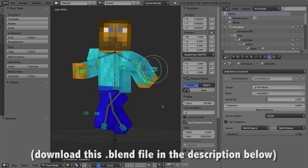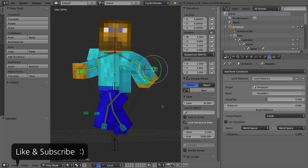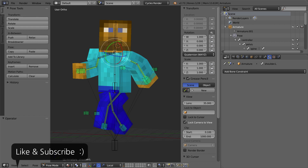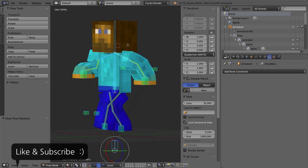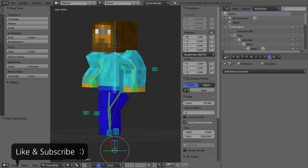Before we start talking about custom bone shapes, I want to quickly talk about the changes I've made to this rig since the last video. First, I'll clear out the pose of my character. In pose mode, I'll press A to select all of the bones in the armature, then clear its pose by pressing Alt-R, Alt-G, and Alt-S.